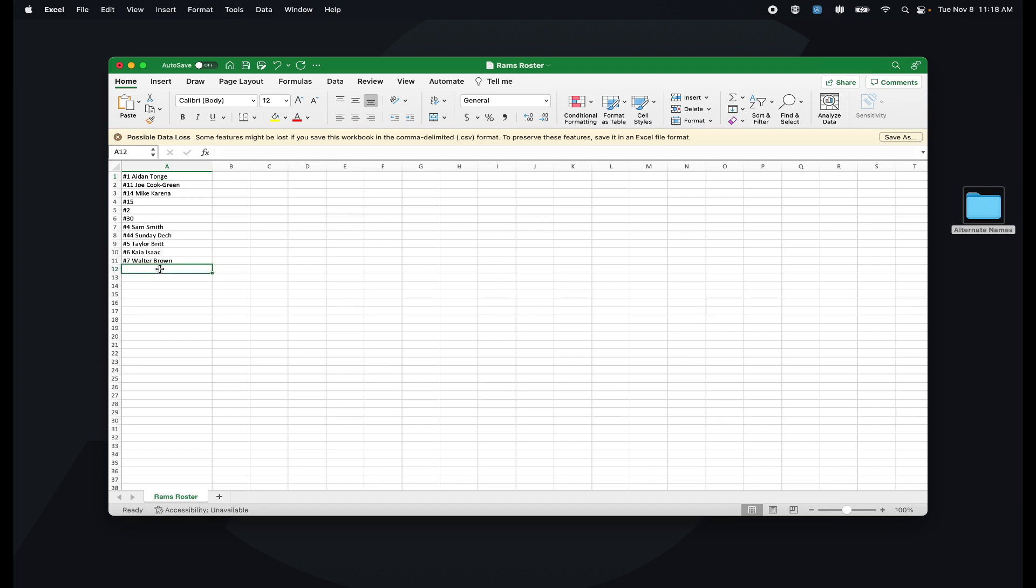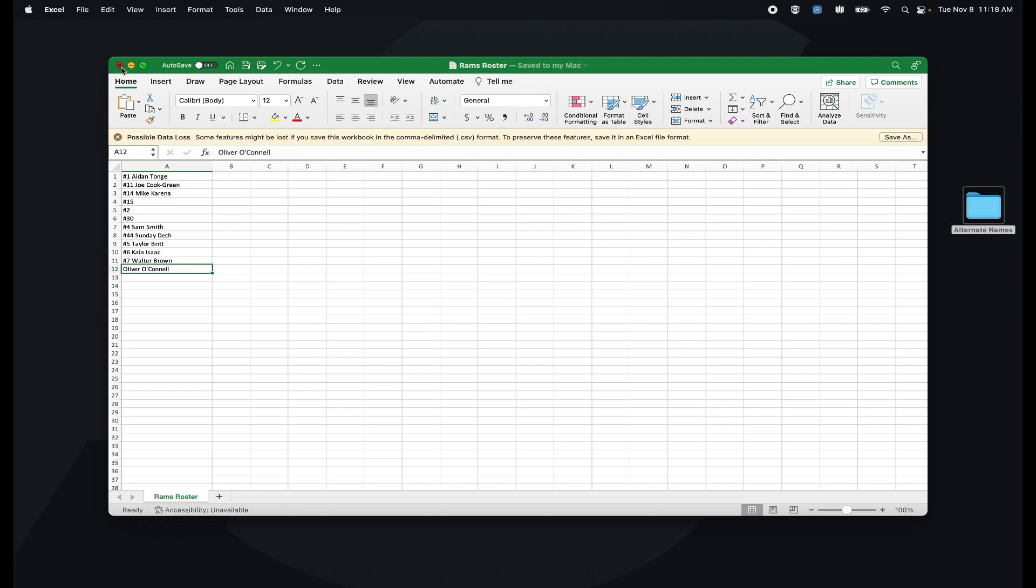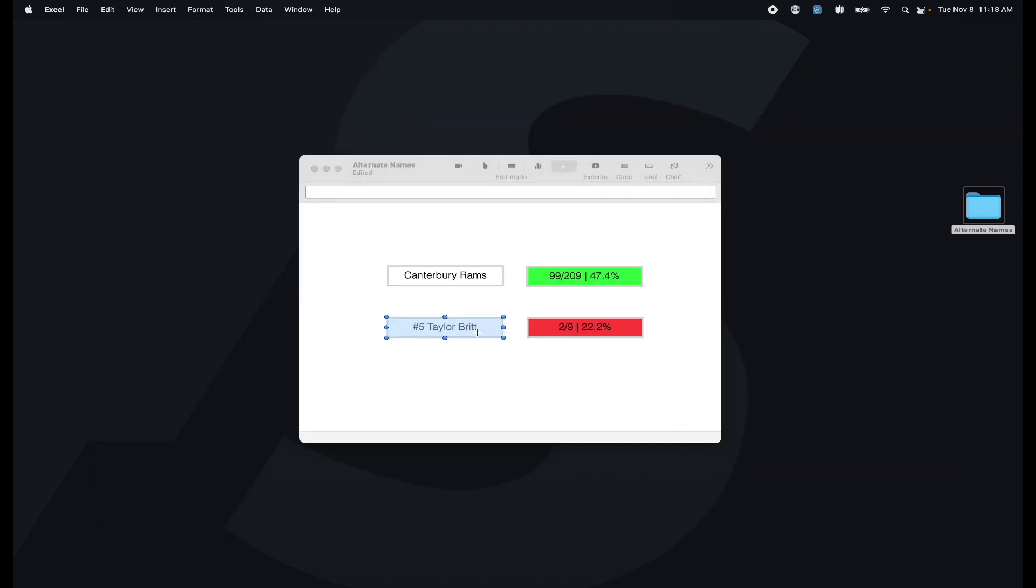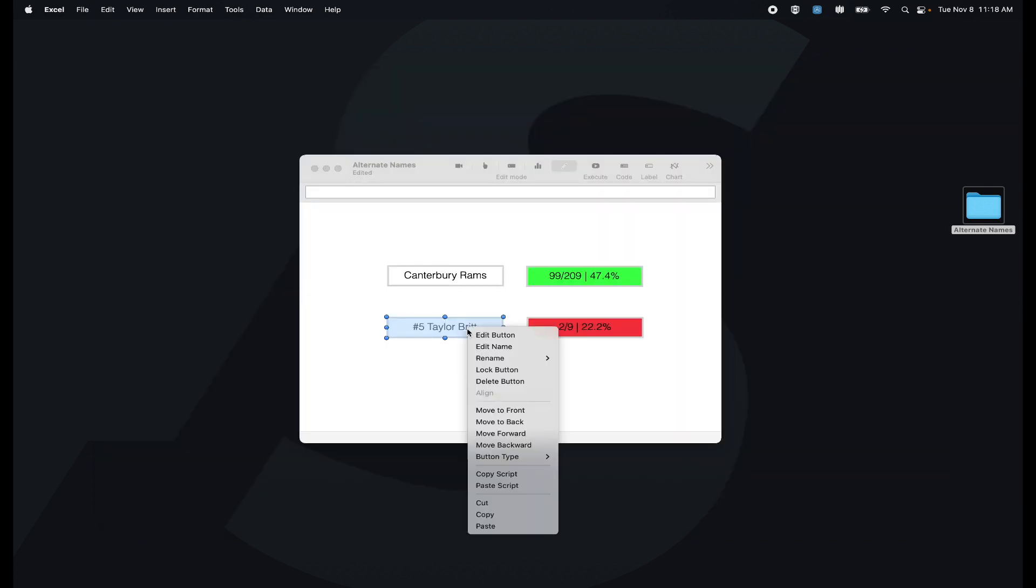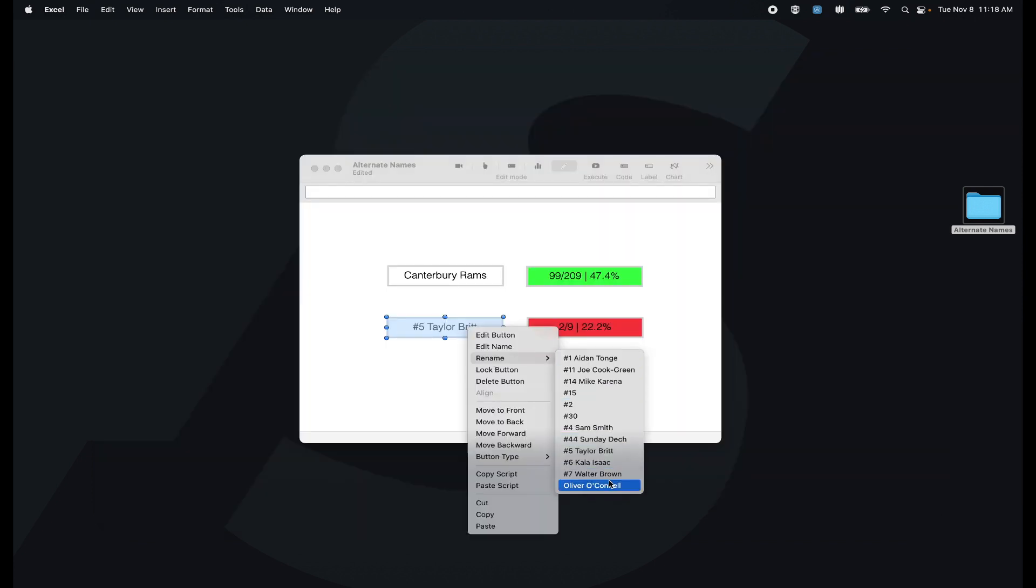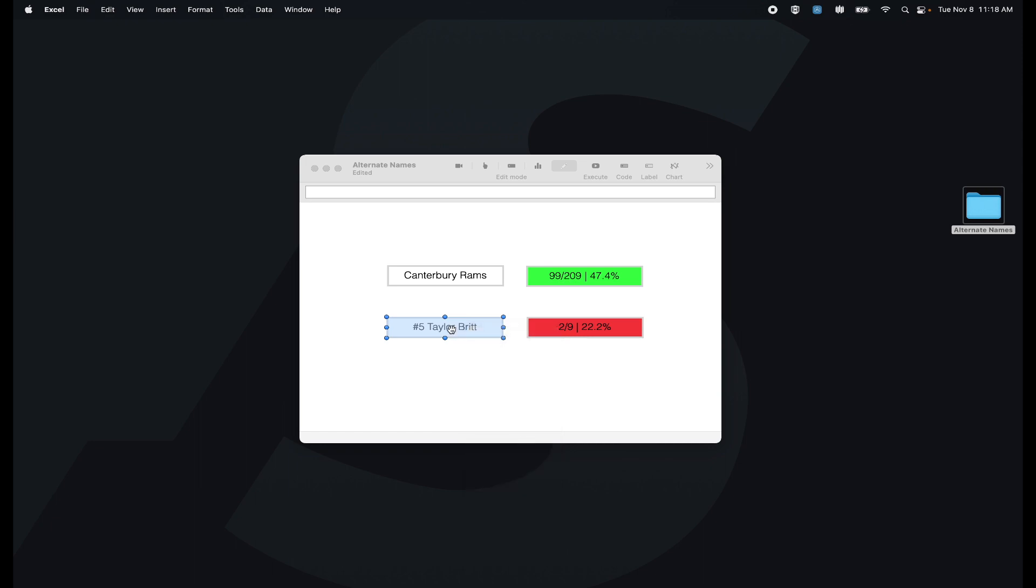Because of that it now auto-loads. That means whenever I add a name into this Excel spreadsheet, so if I just add my name, that means now when I right click this button you'll see my name now appears because it's auto-loading from that CSV.